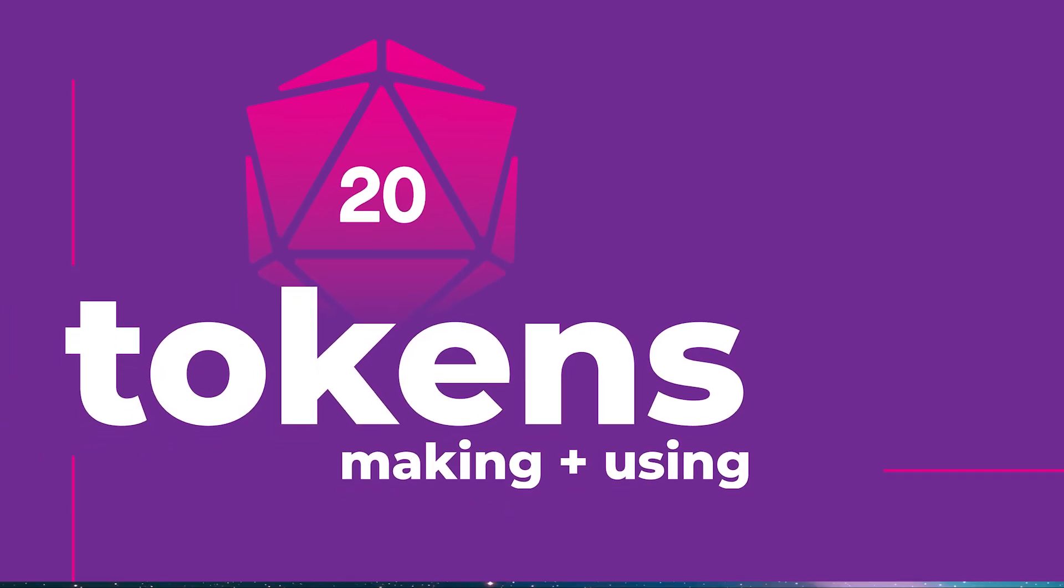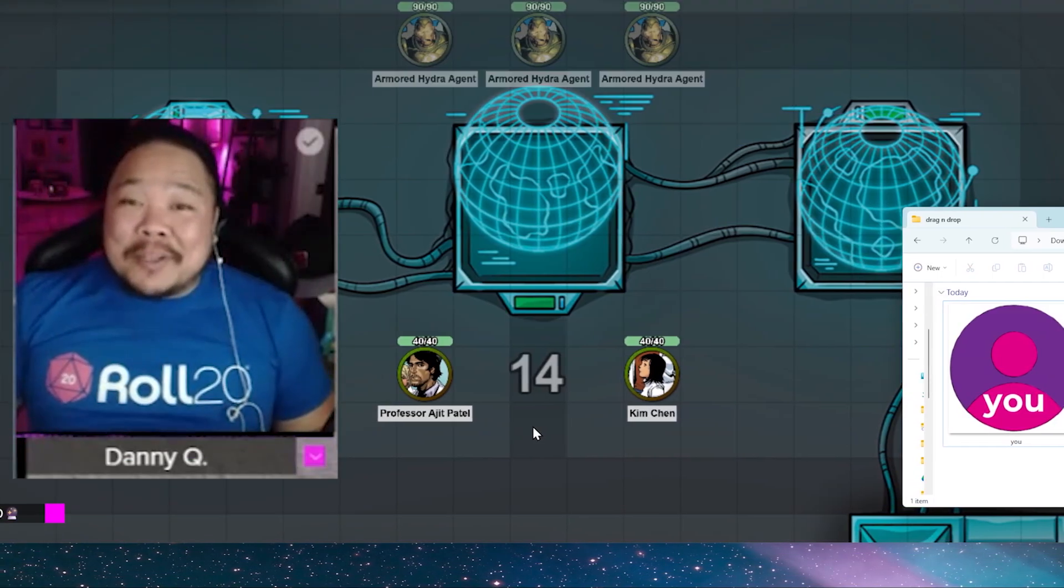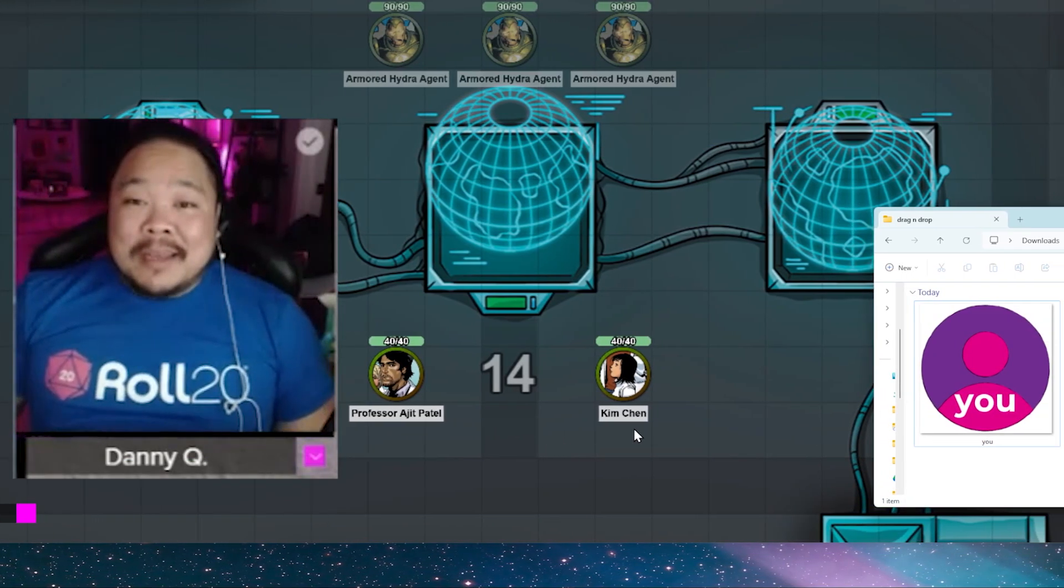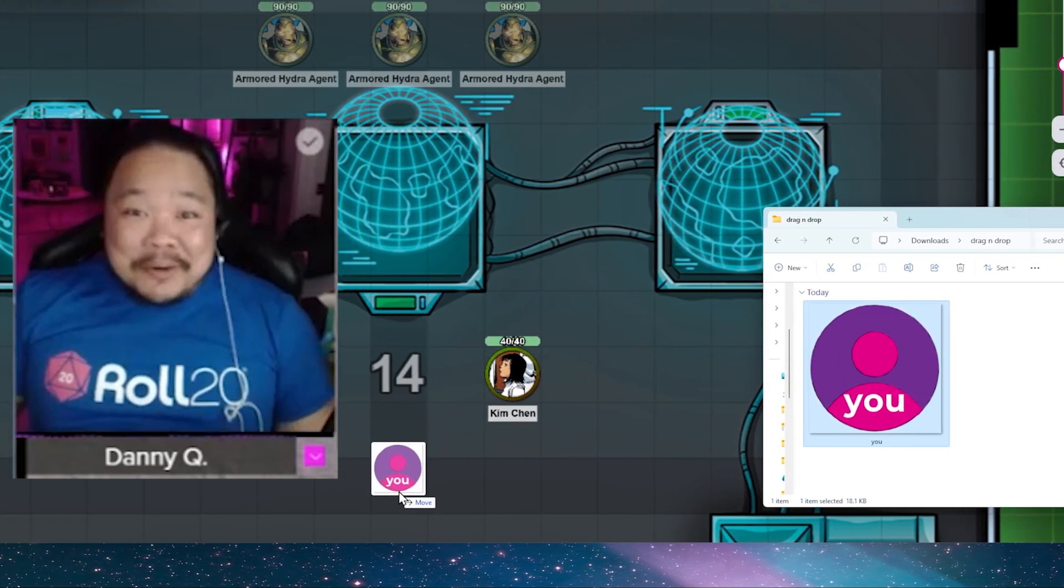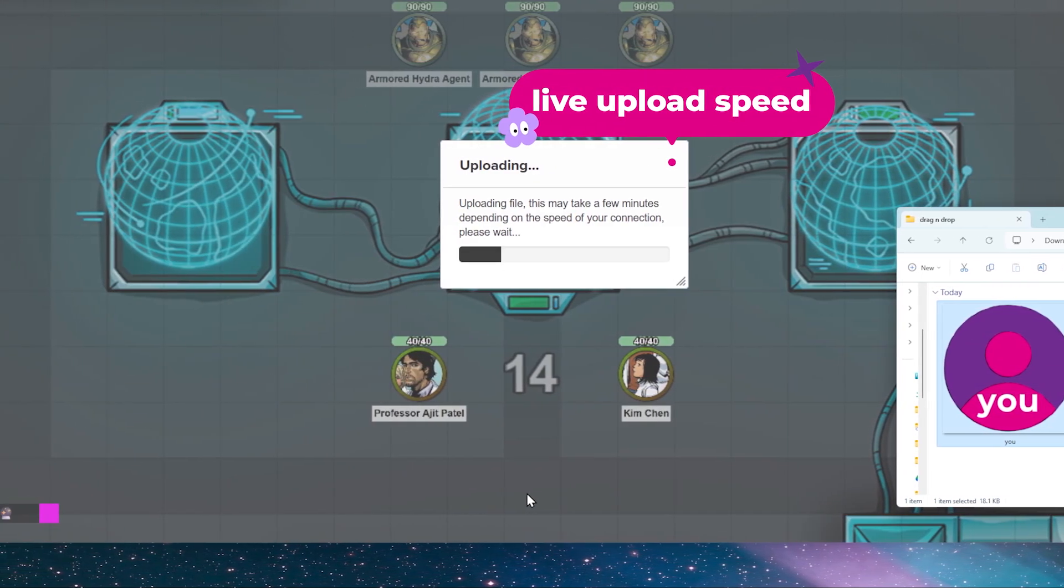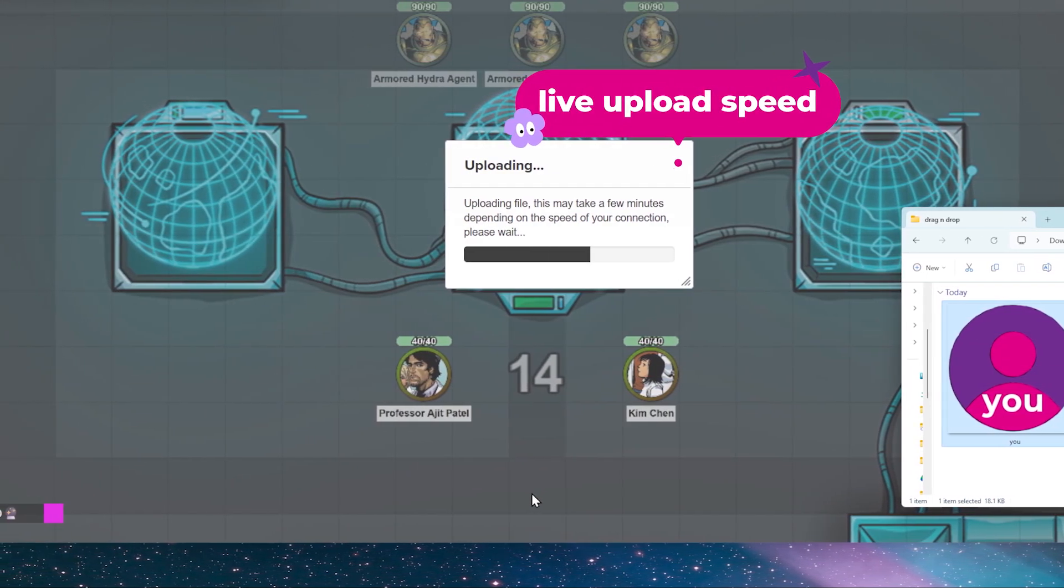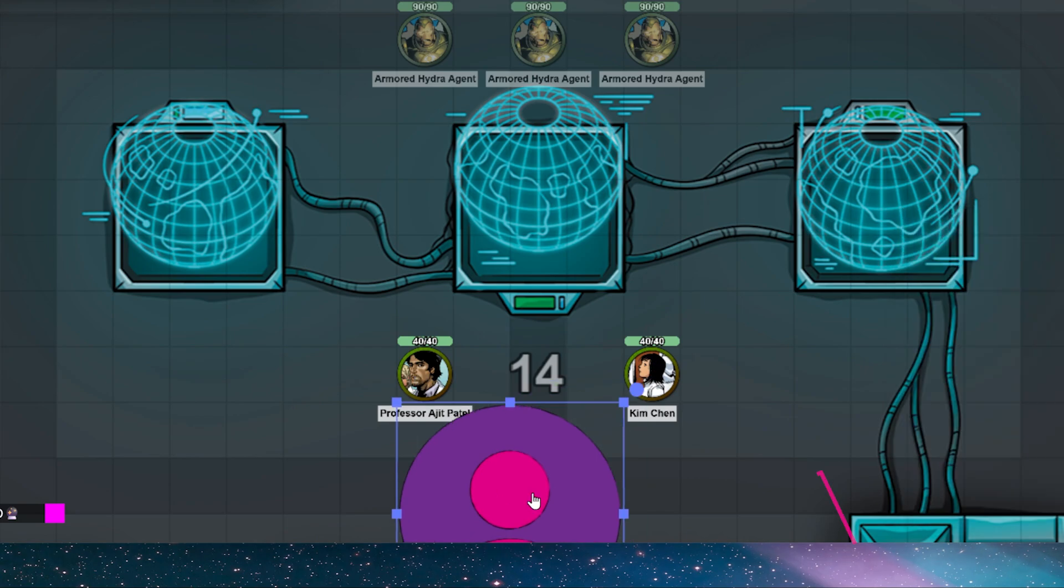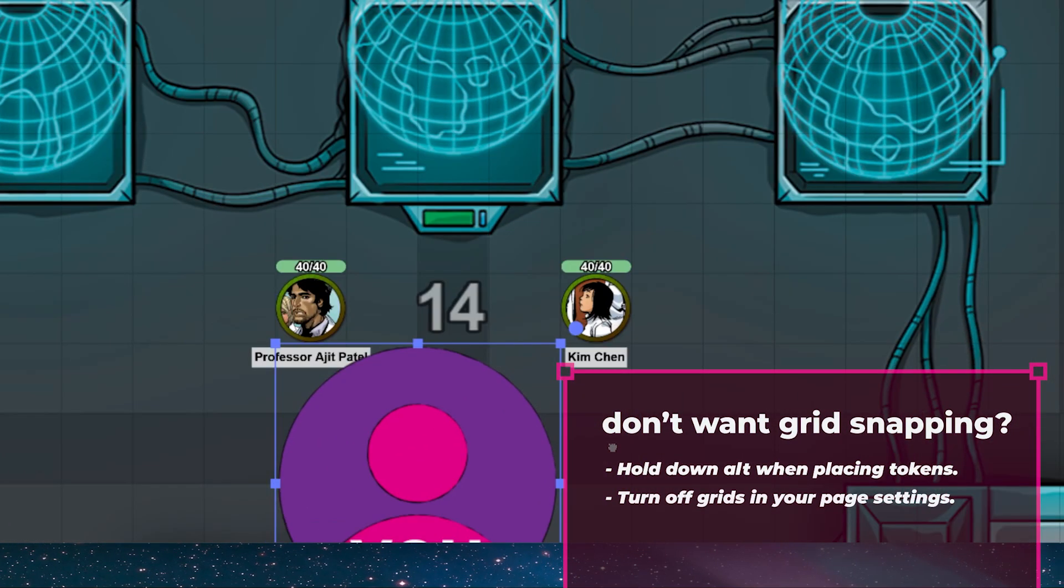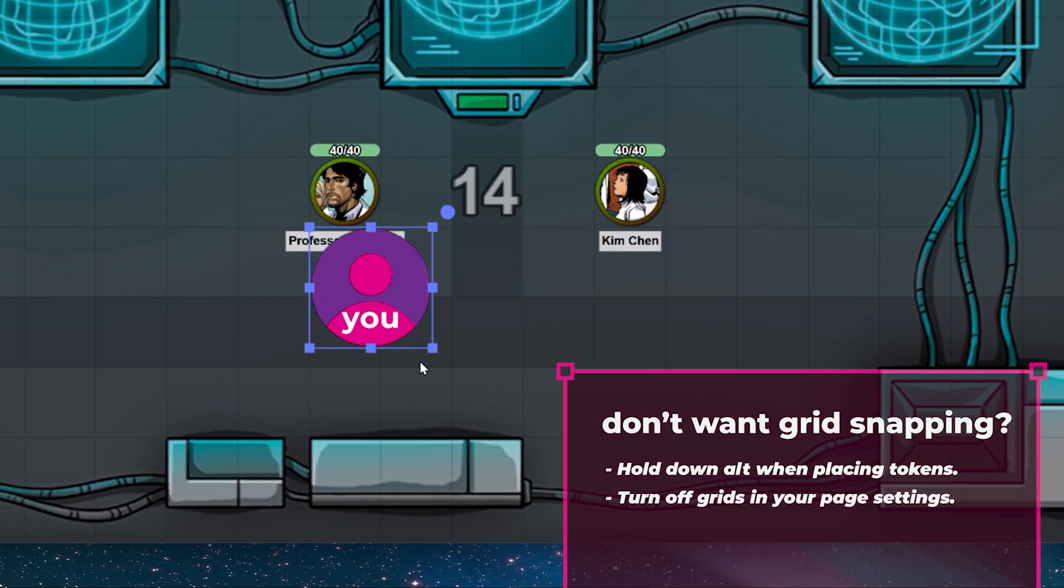First and foremost, let's dig into tokens on the Roll20 virtual tabletop. The first thing we have to do, of course, is to create a token. To create a token, drag and drop an image on the objects and tokens or the GM info layer on the virtual tabletop. It's as easy as that.